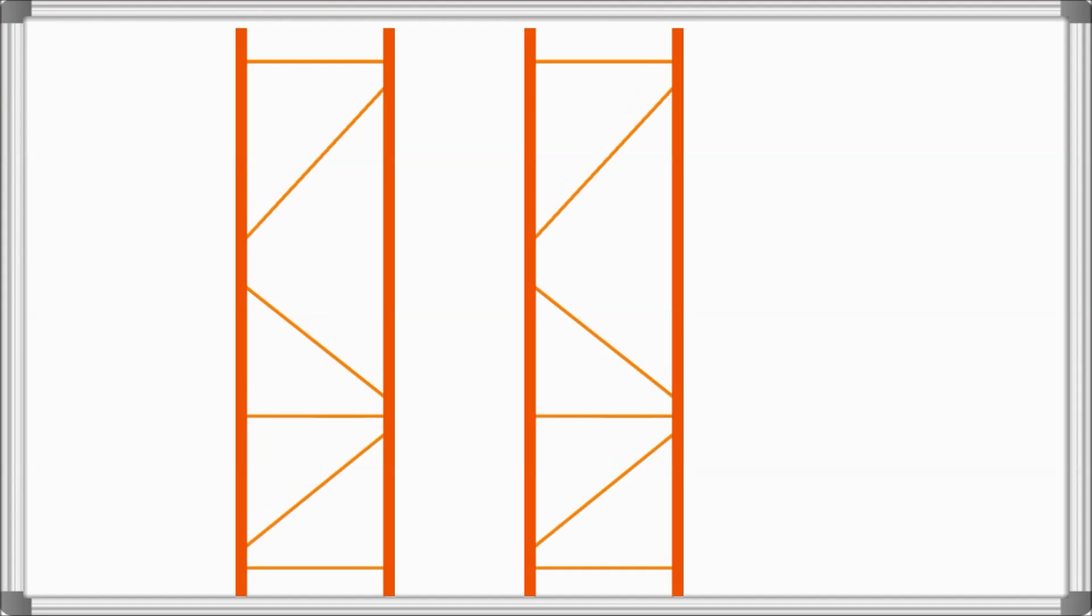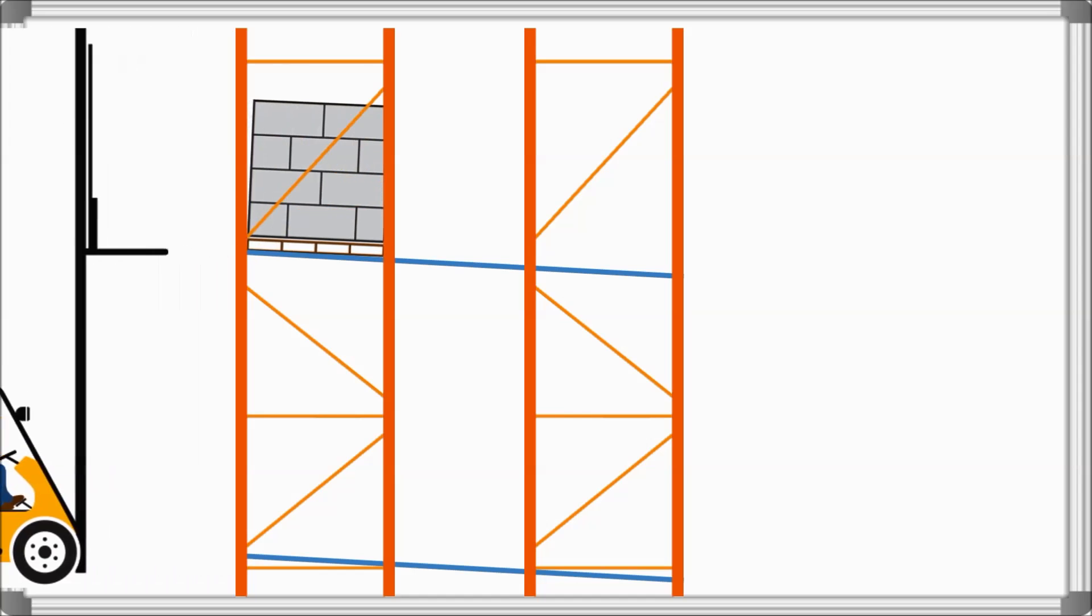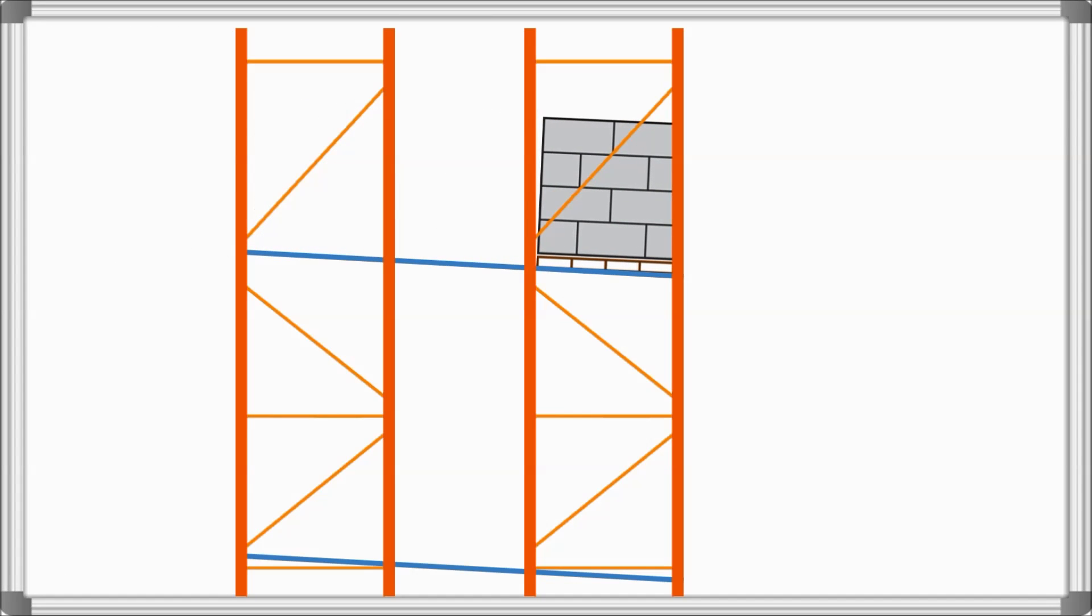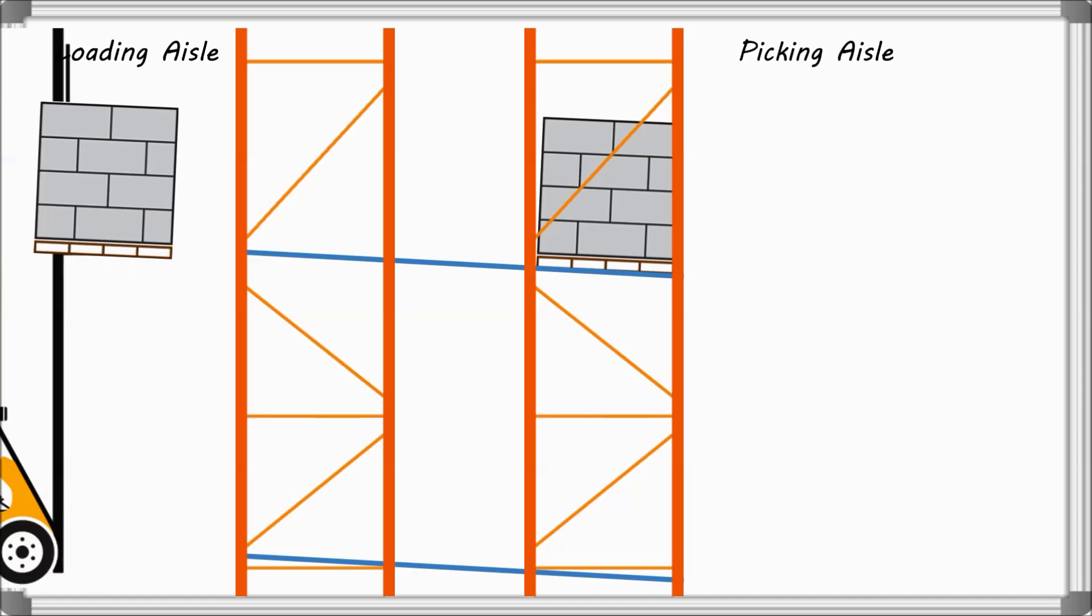Pallet Flow Rack is made up of uprights, beams, and inclined lanes of rollers or wheels that allow pallets to glide from the back loading aisle to the front picking aisle.